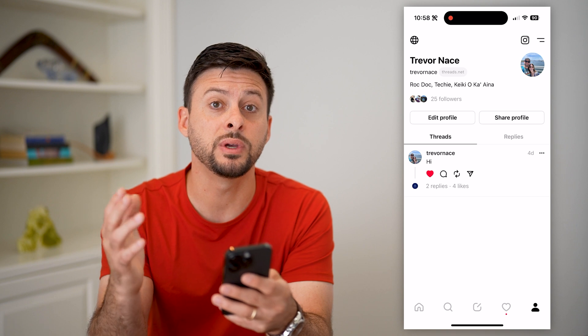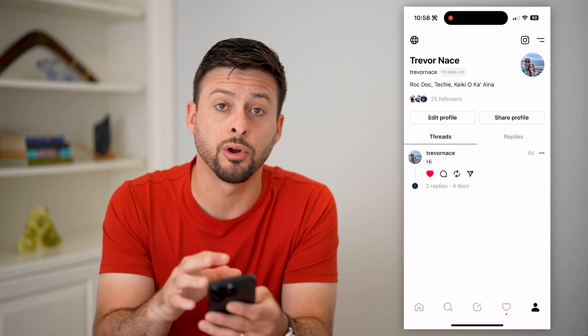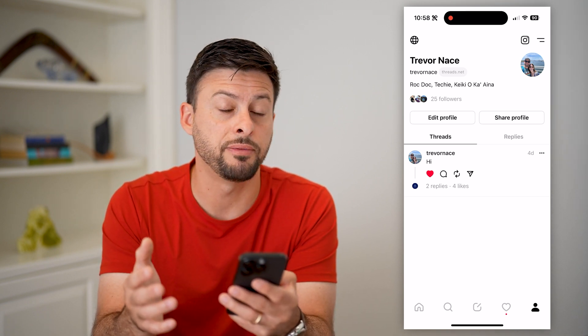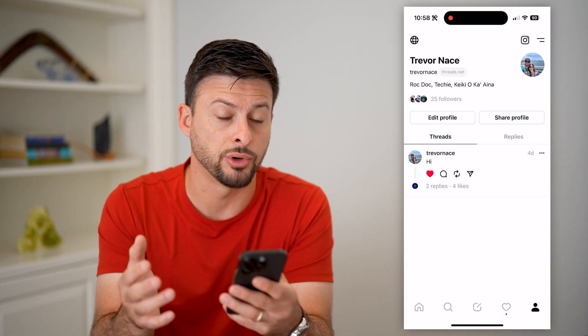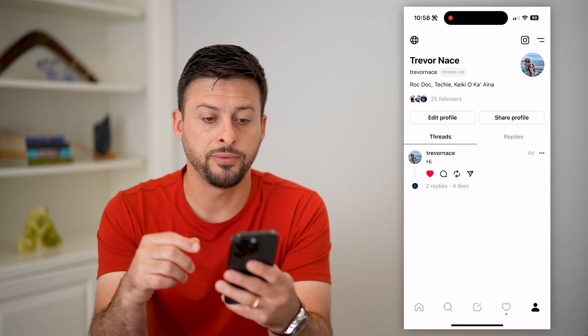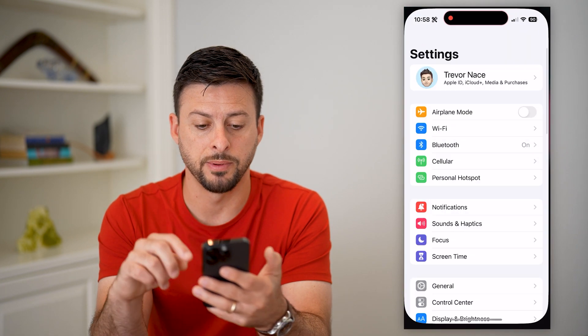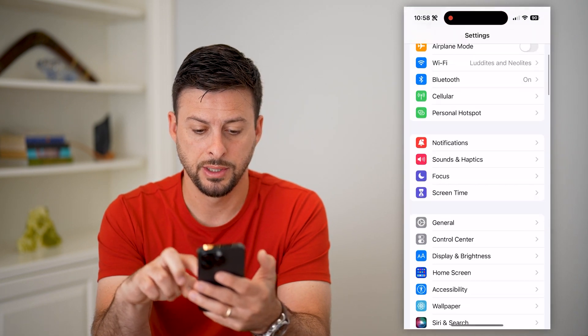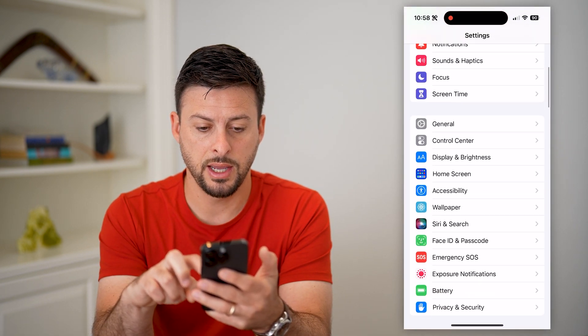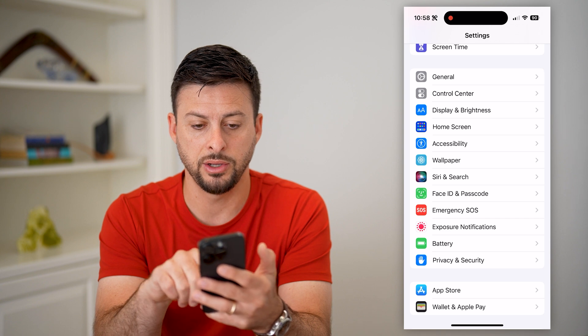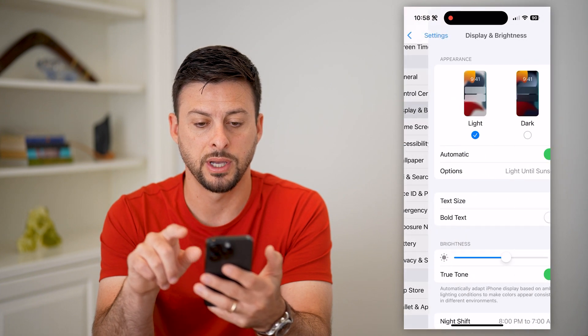What we're going to have to do is control the dark mode using your phone — your iPhone or your Android. So if you hop out of Threads, I'll hop into my settings and scroll down where you can see Display and Brightness.